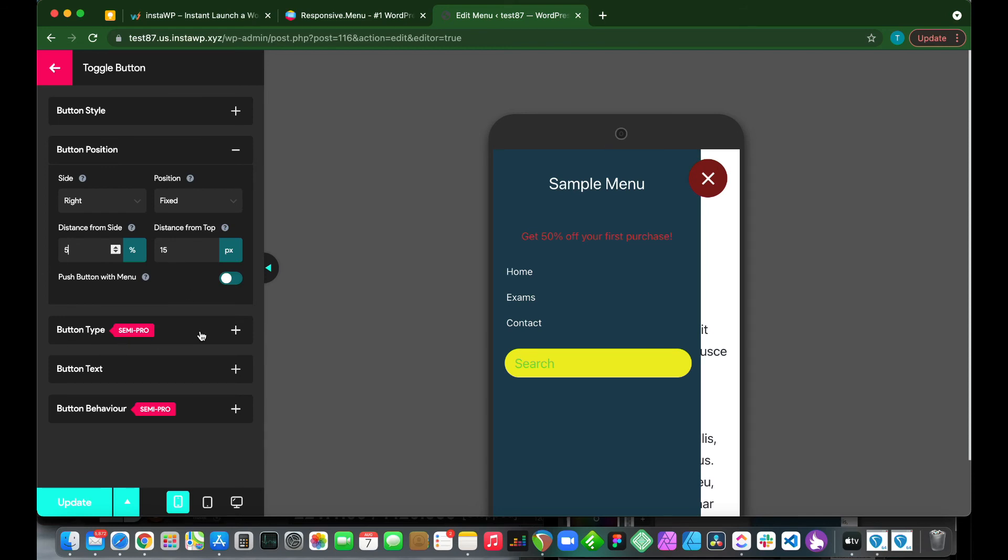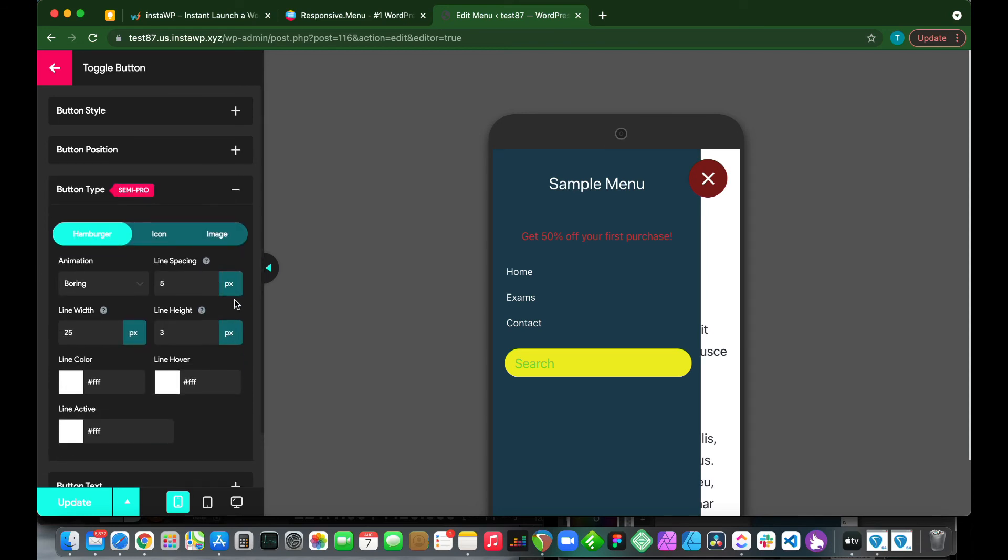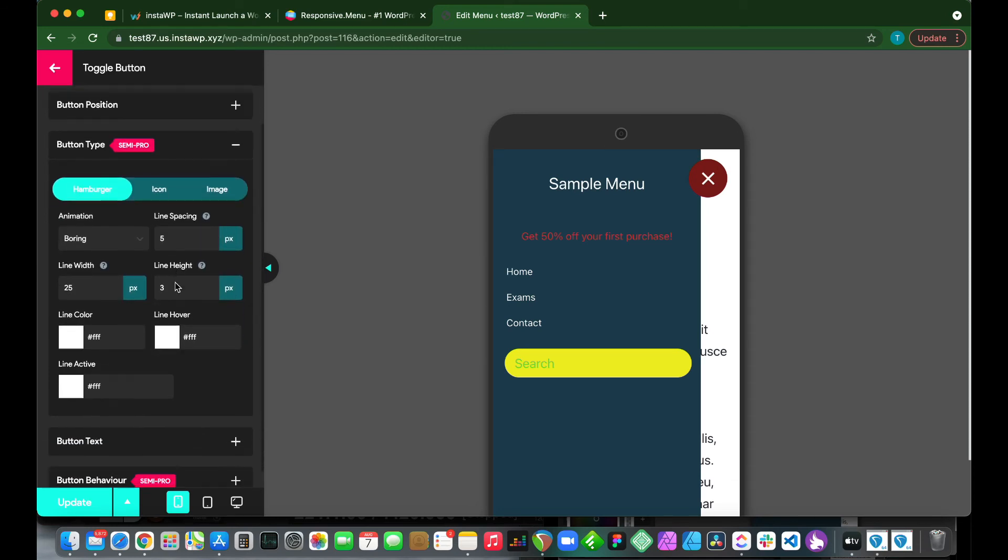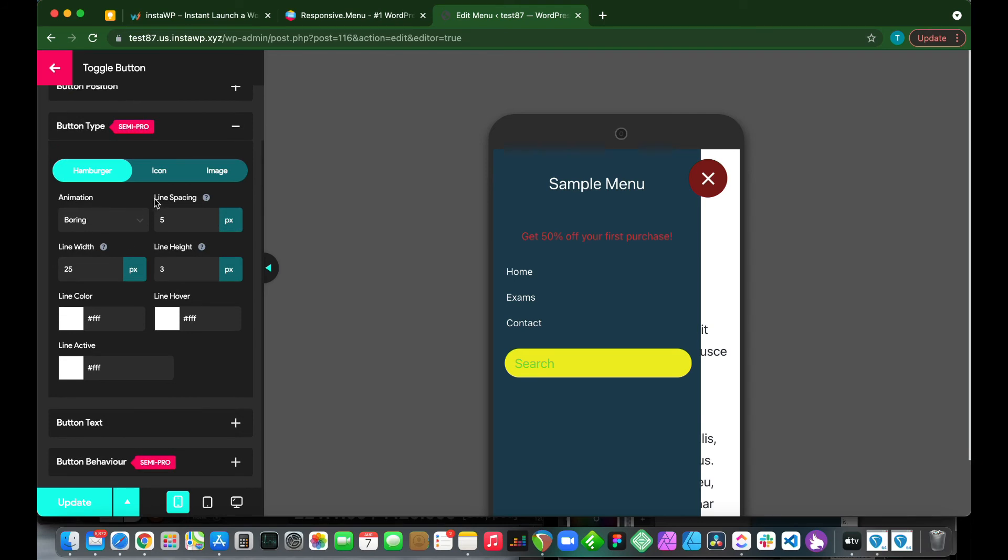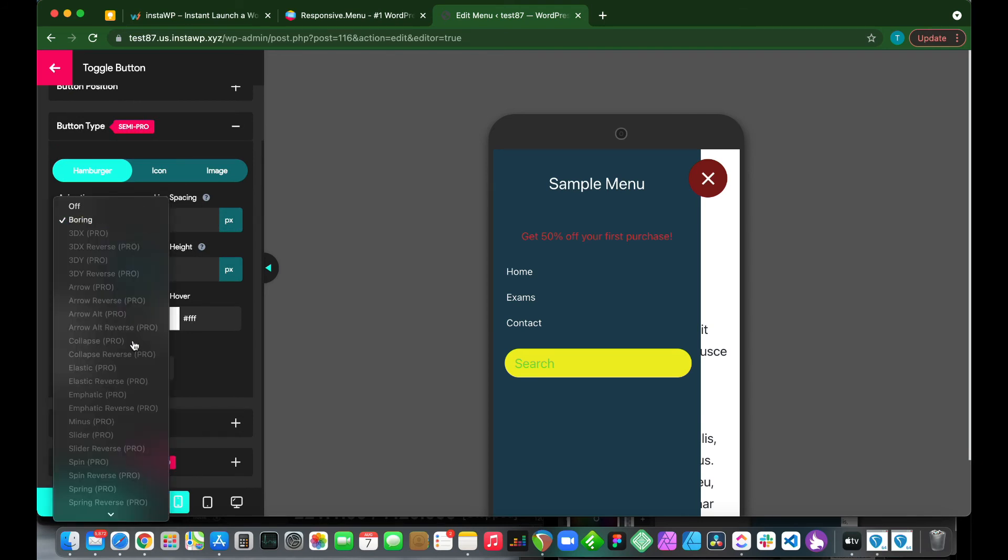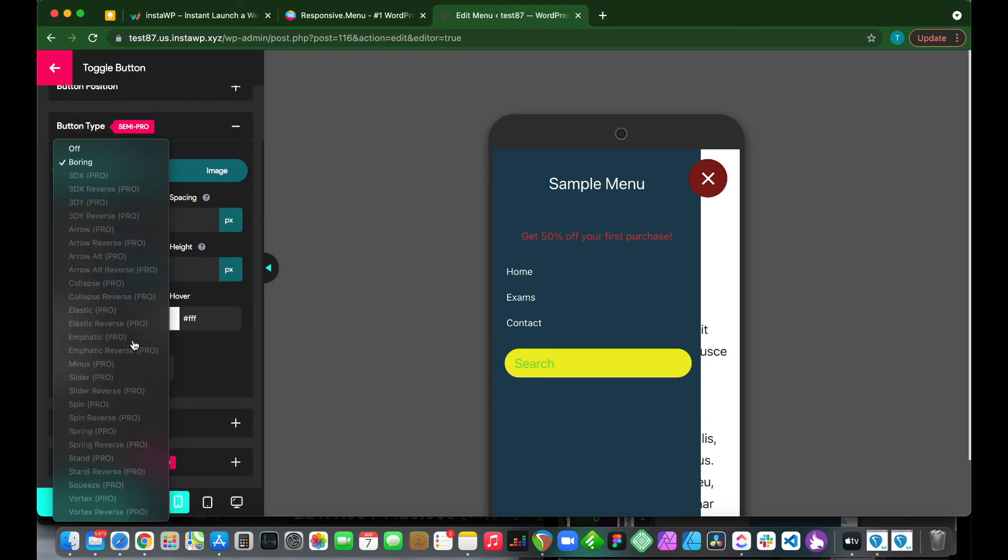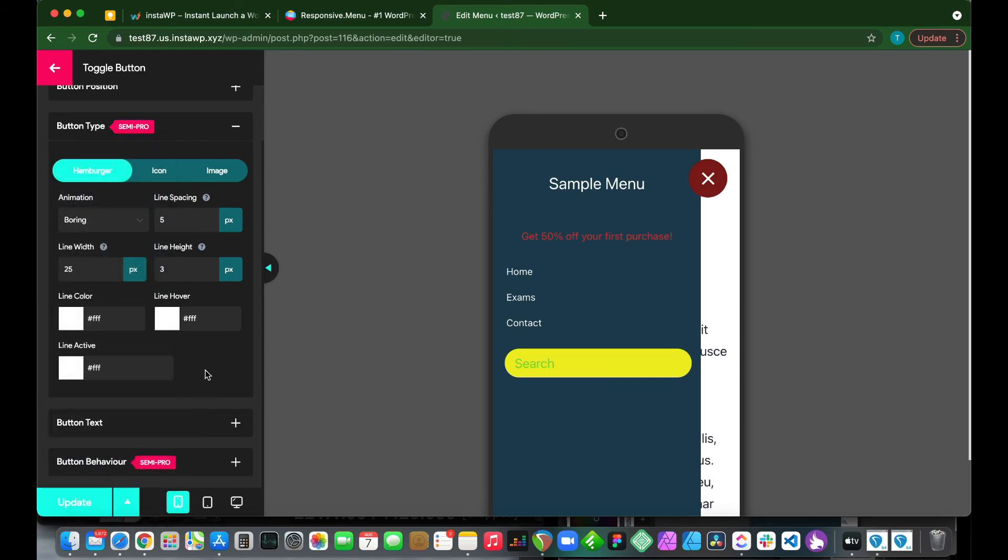We have our button type, which is also a semi-pro option where we can configure our animation. If we had the pro version, we would be able to select from these animations.